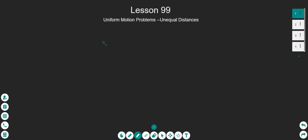Hello, Luke. Welcome to lesson 91. So today we're going to be talking about uniform motion problems again, only this time we'll be dealing with problems that have unequal distances.